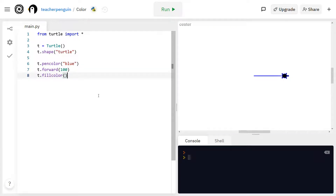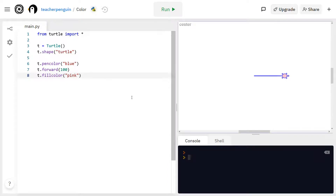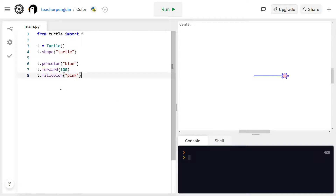fillColor is going to be the middle of the turtle, so I'm going to change that to pink. Now the middle right here is pink. In a later video, we're going to talk about how to make filled in shapes. And when you fill in the shape, it's going to be the fill color — the same color that's in the middle of the turtle.